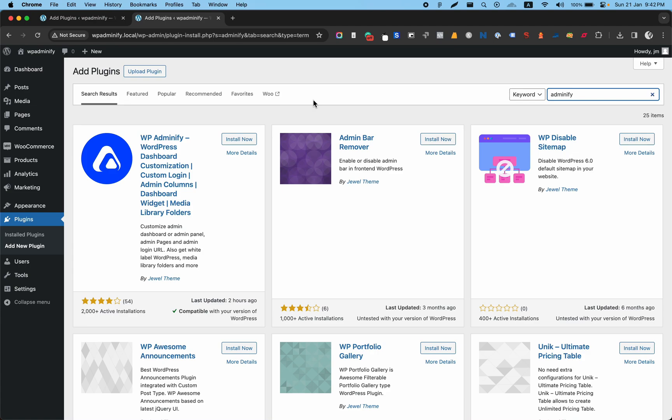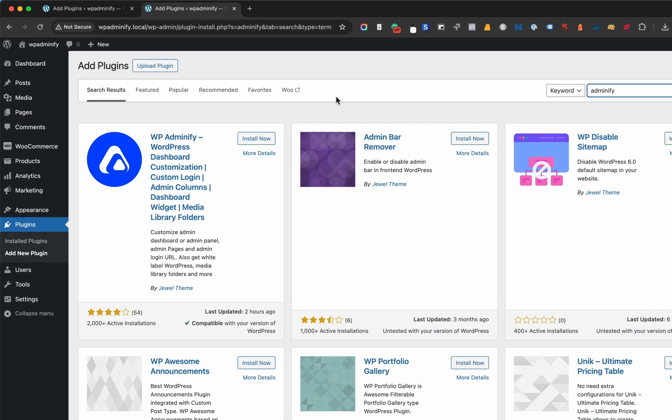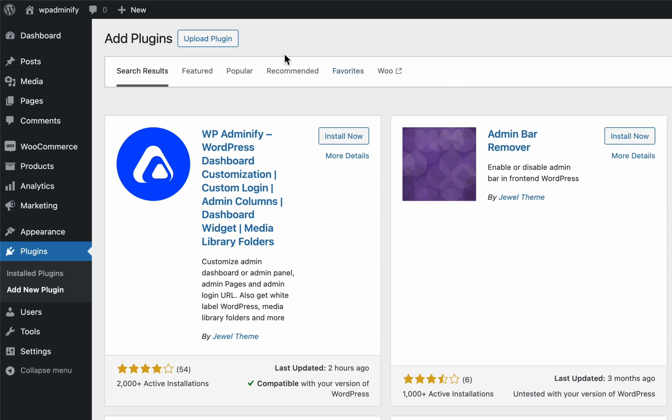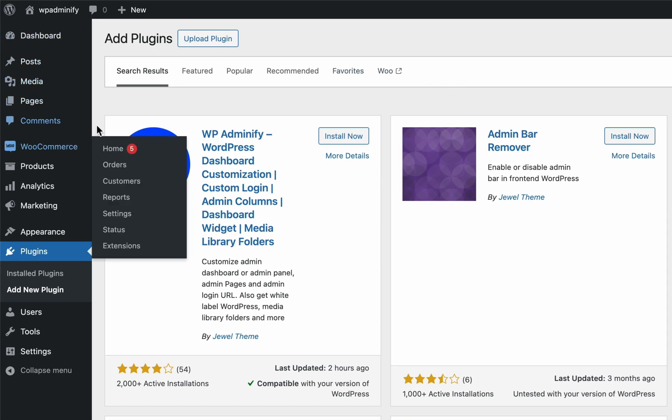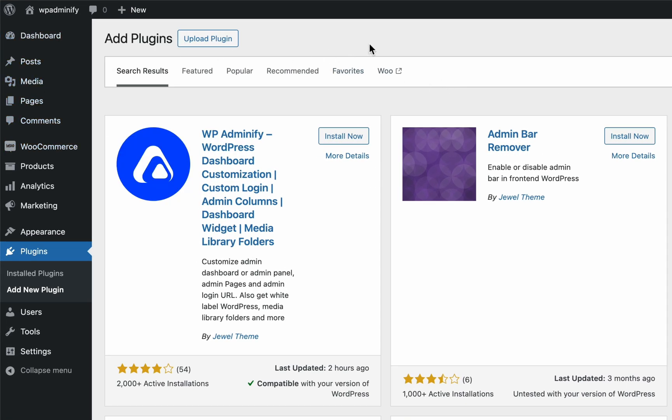Hello and welcome. This is Jamie from WP Adminify. In this video, I am going to show you how easily you can hide any of these admin menu items for a specific user role.